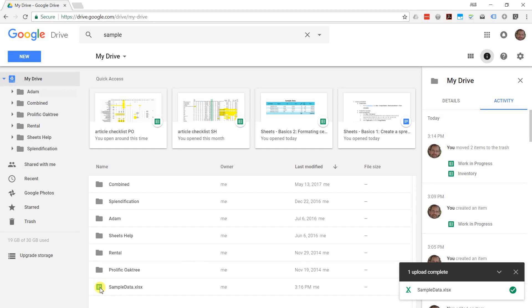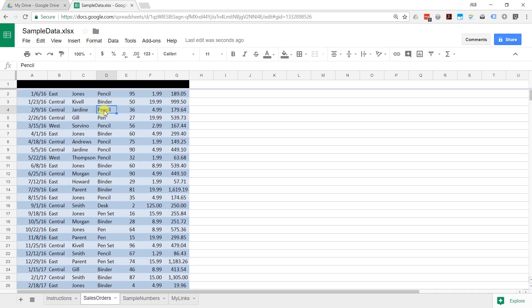If you didn't click that check mark that I showed you a minute ago, this would still be an X. You could view it, but it wouldn't be in the native format. If I open up sample data, it'll open up in Google Sheets and it's ready to go.